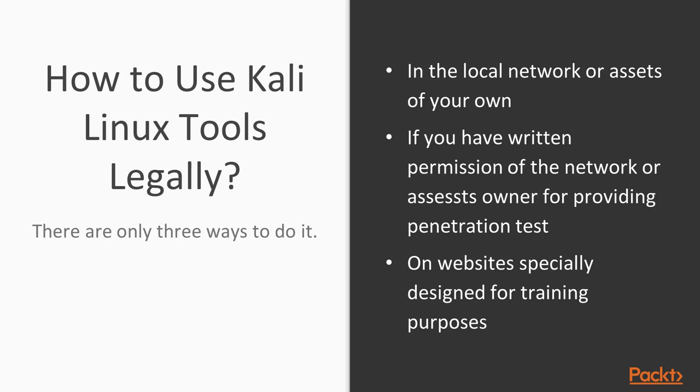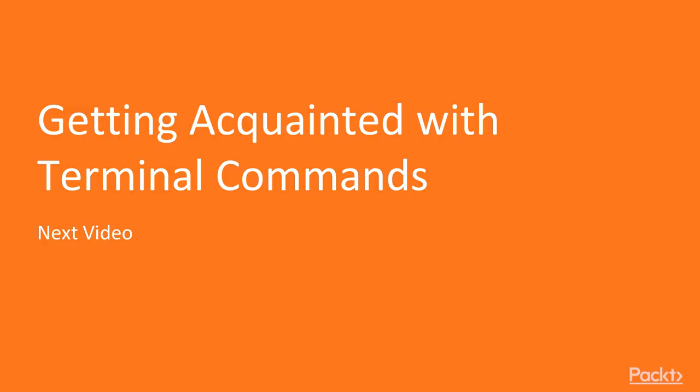In this video we have covered Kali Linux interface and how to use it, updated and upgraded Kali distro, got acquainted with ethical hacking tools we use in the course, how to use Kali Linux legally, and how to tune up Kali Linux on your own choice. In the next video we'll get acquainted with Kali Linux terminal commands that we will use in our course. Let's move ahead.